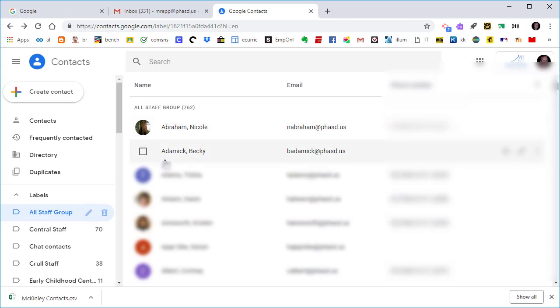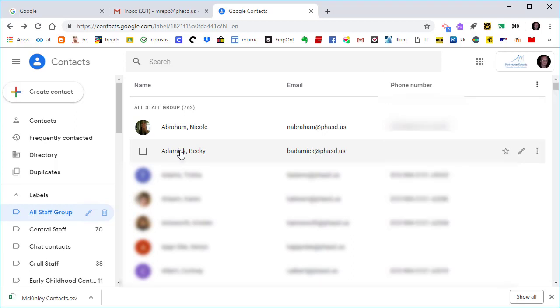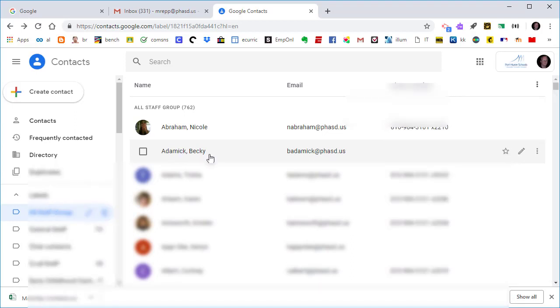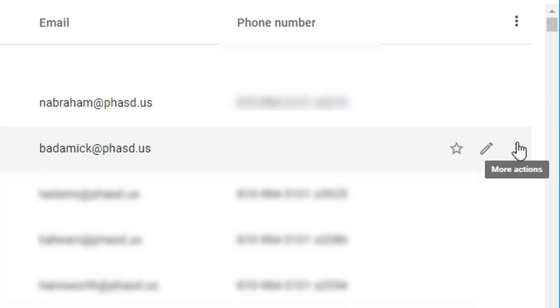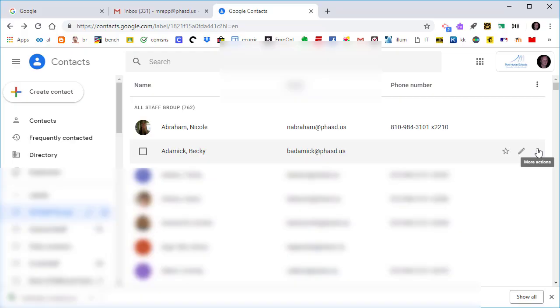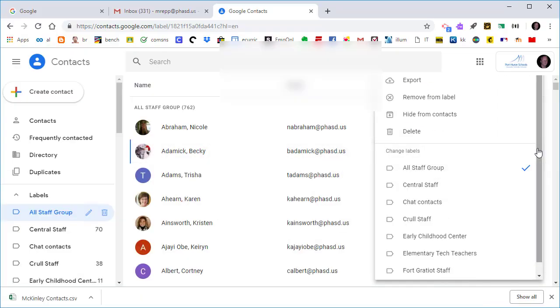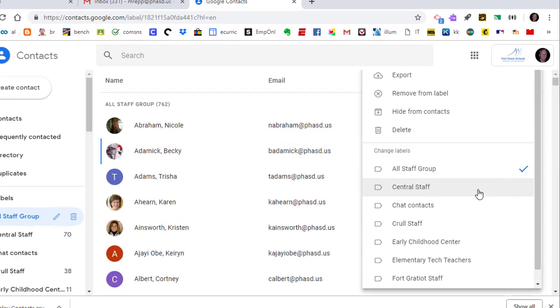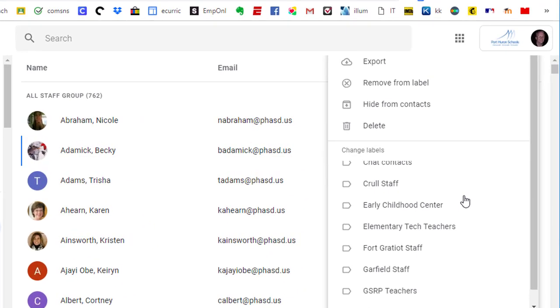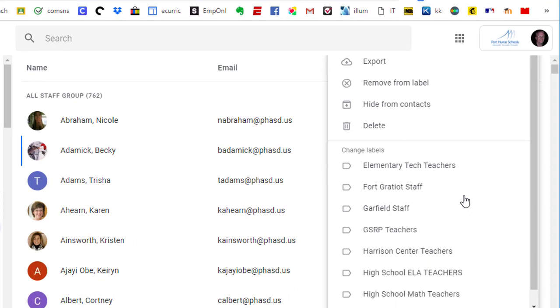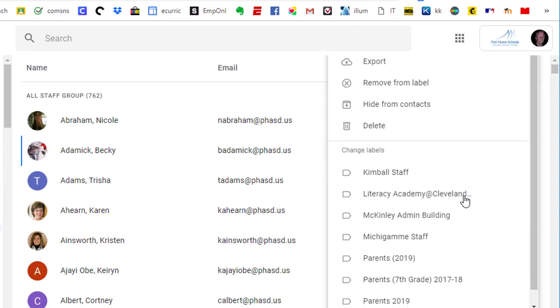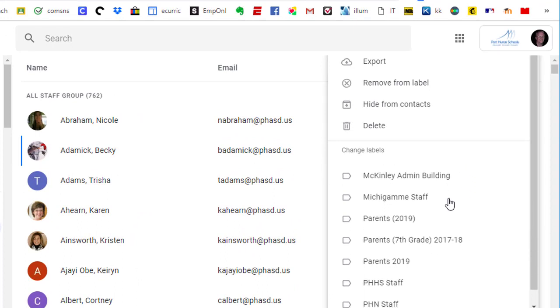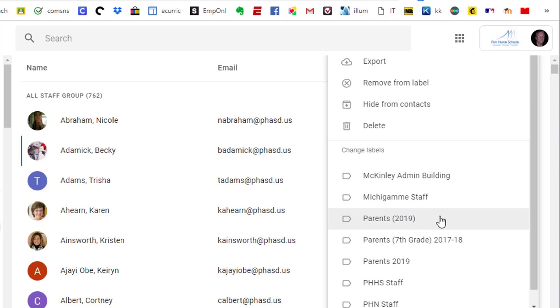So I'm going to select this particular person who is a parent and add her to the Parents label. We're going to go to the far right of this contact, and you'll see a three-dotted button that says More Actions. Click on that three-dotted More Actions button, and now it will reveal all of your labels.